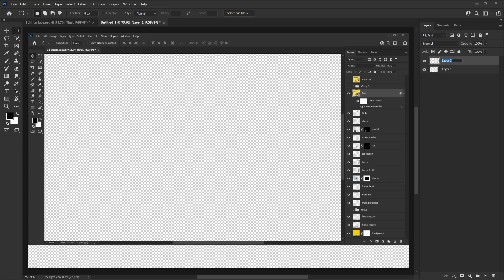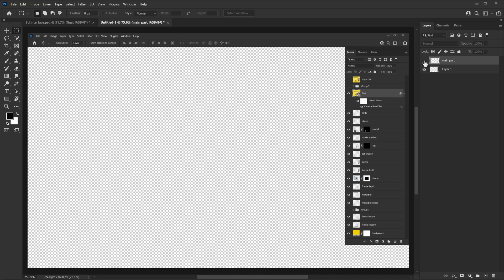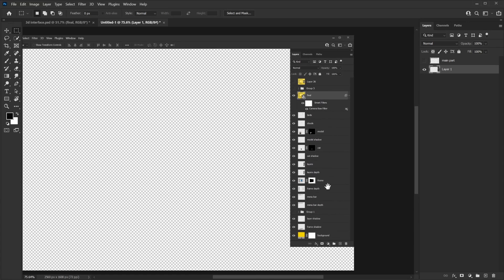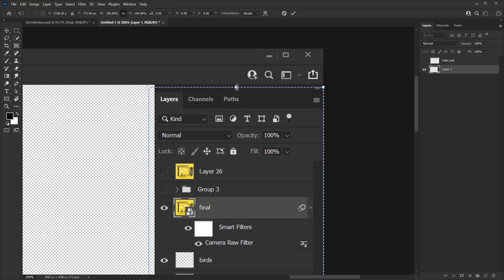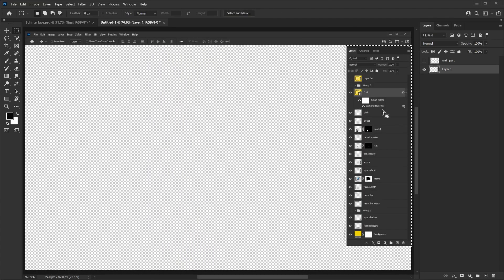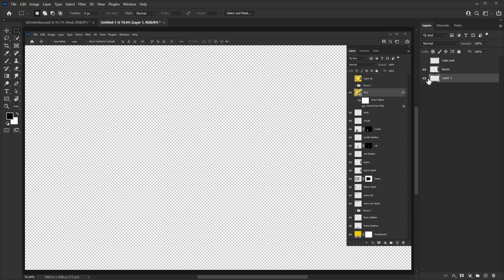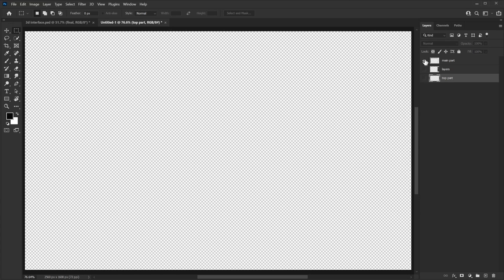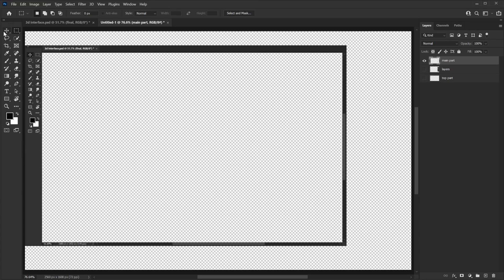Now you have that part on a separate layer, which is really important. Let's rename this to 'main part'. Now I'll hide this layer because we don't need it right now. I'll come back to Layer 1 and cut out the layers panel using the same method. This automatically puts that top part into a separate layer as well.